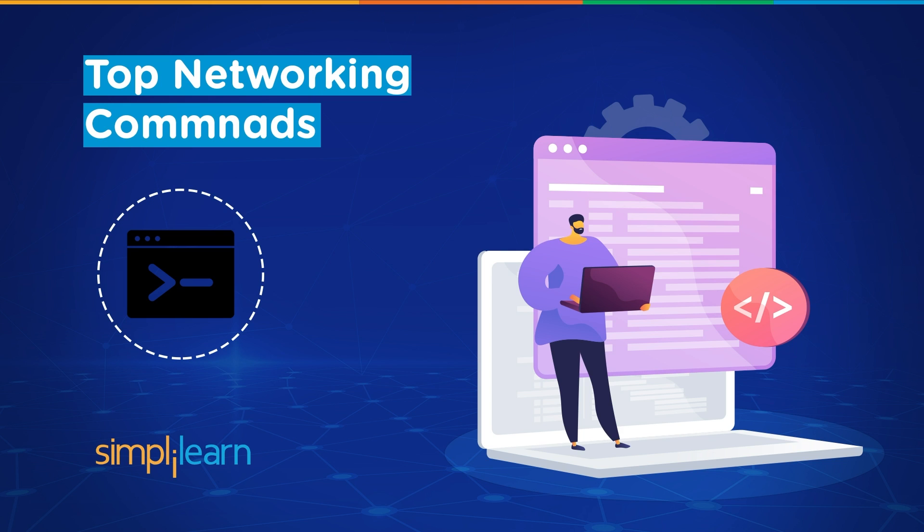In this interactive demo session on the top networking commands, we will look into some of the most popular commands applied by users to handle network issues and save precious time. So stay tuned.